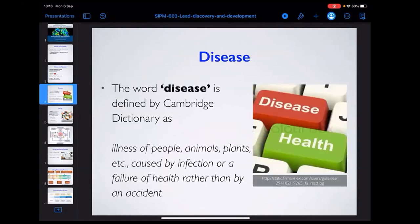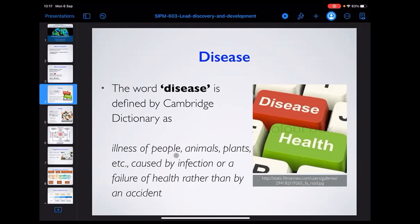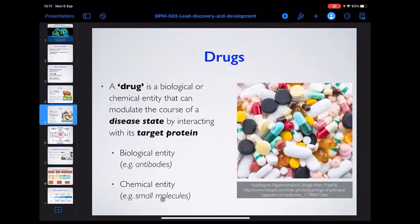Let's look at disease. When you open the Cambridge dictionary, diseases are illnesses of people, animals, or plants — yes, plants can have disease too. These illnesses are caused by malfunction or by external factors like infection, and all of this has a severe effect on the health of the living organism.